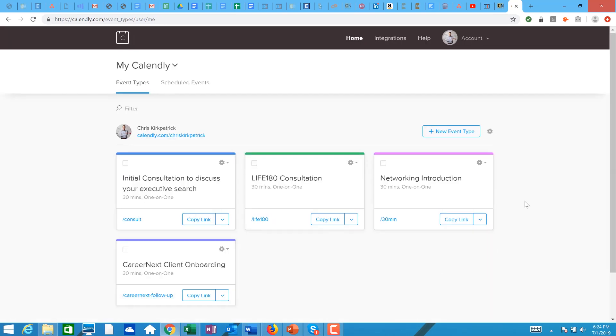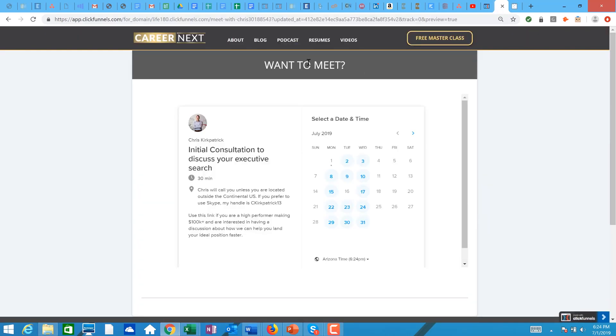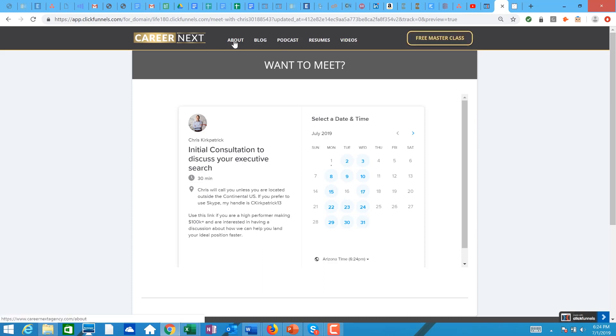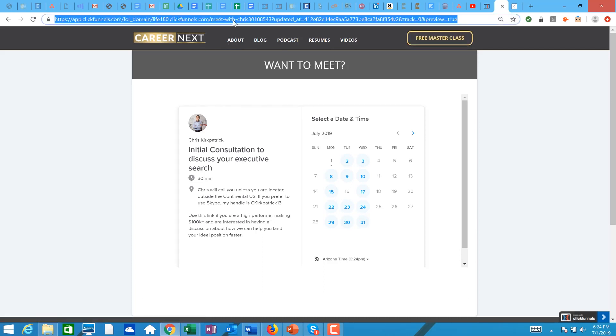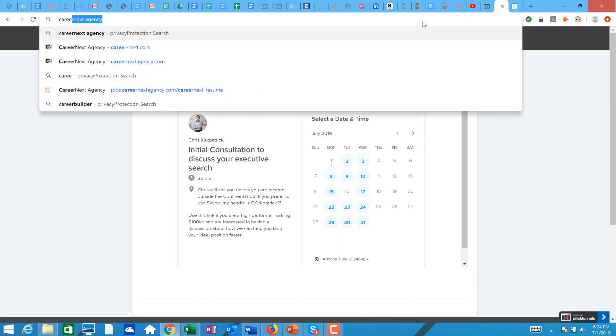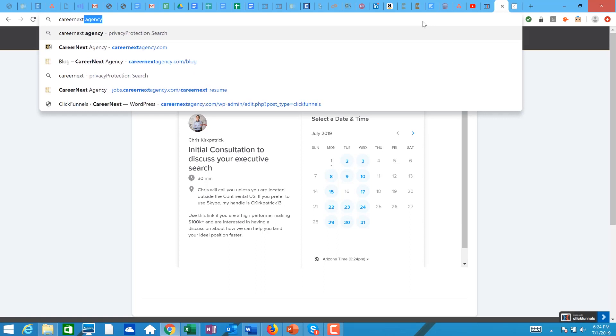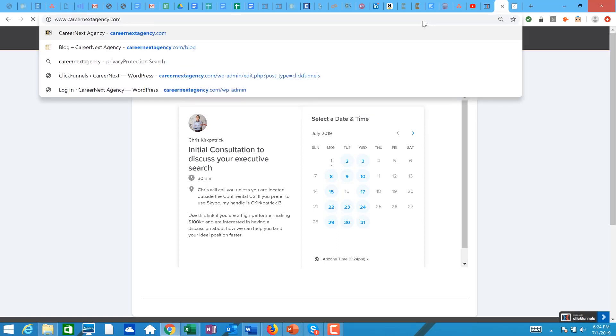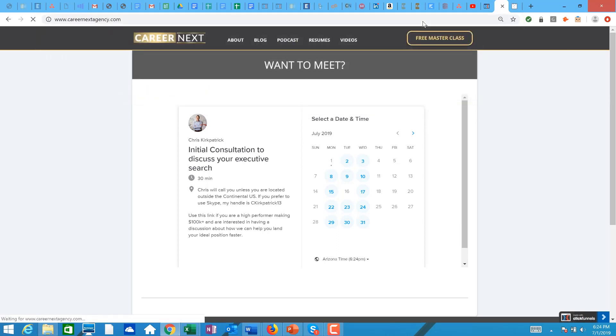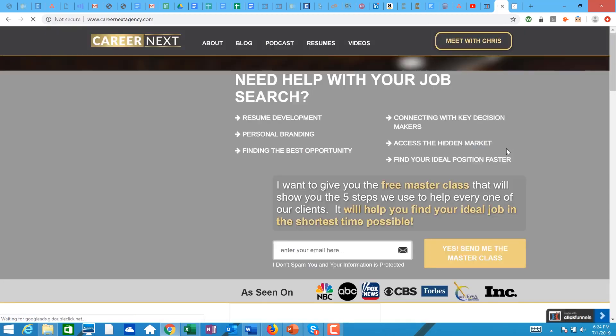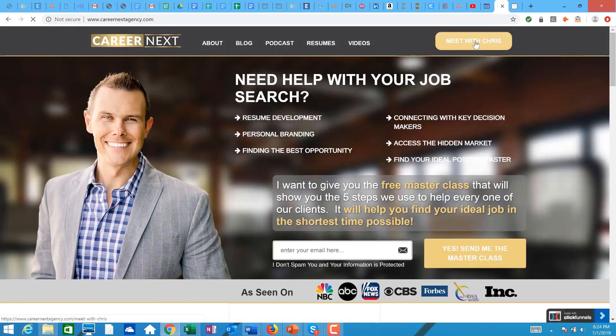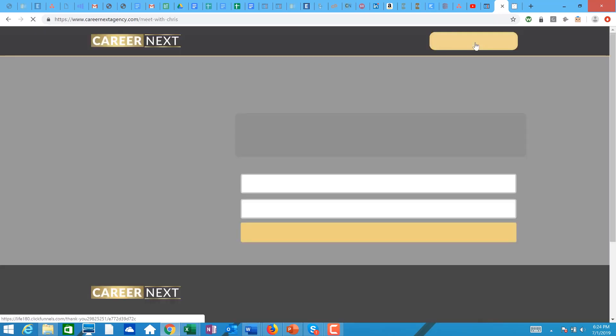So one of the things I do, I have free masterclass up there, but when I go to it, it should say meet with Chris. So now when somebody wants to meet with me, it's there and they can go over here and set up their free appointment.